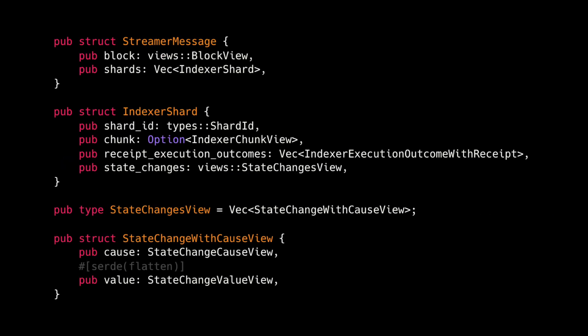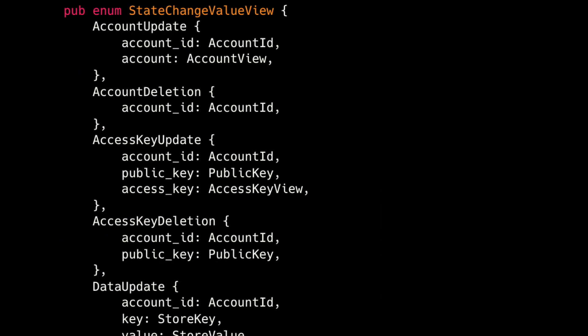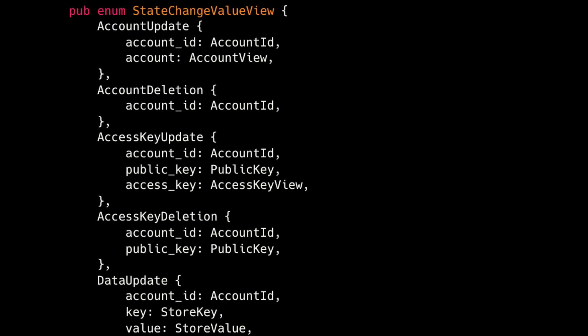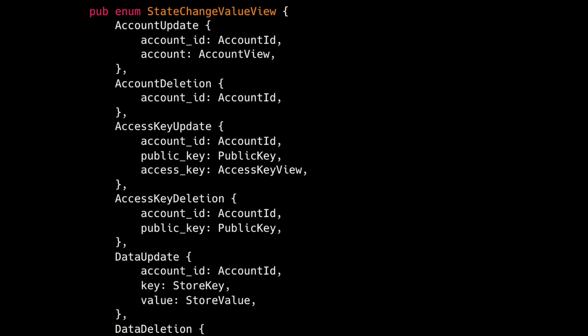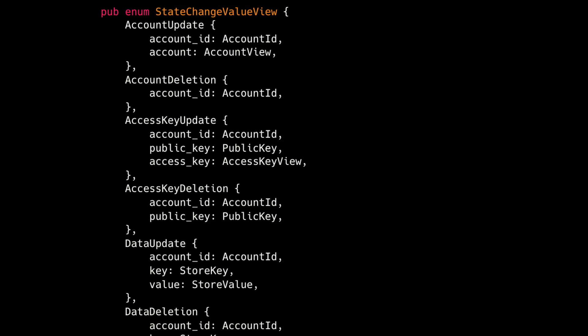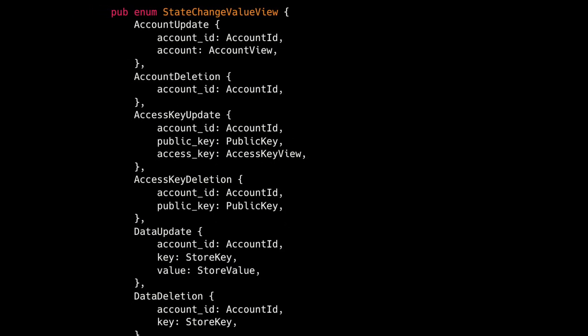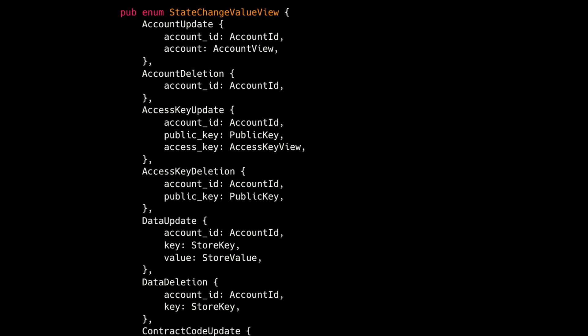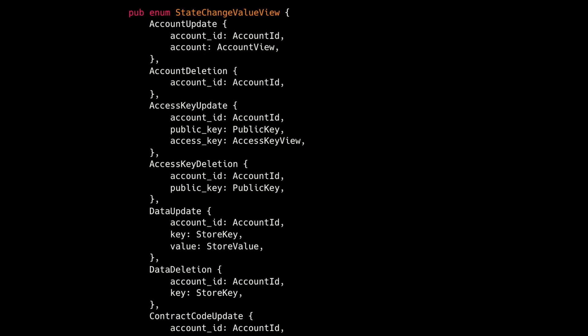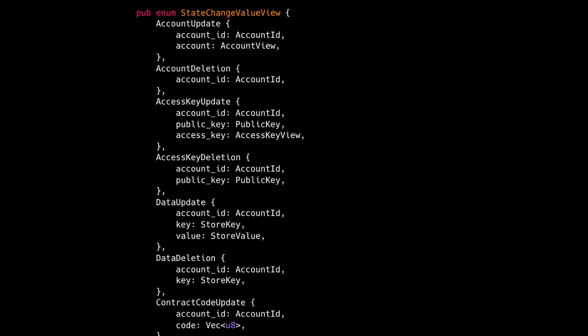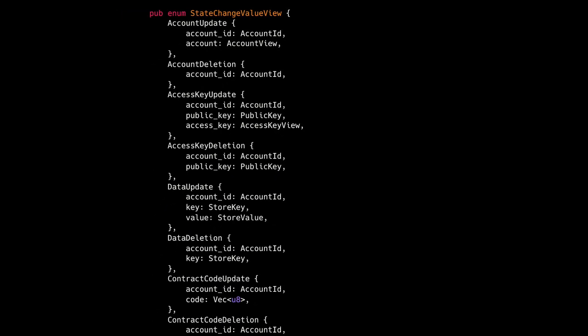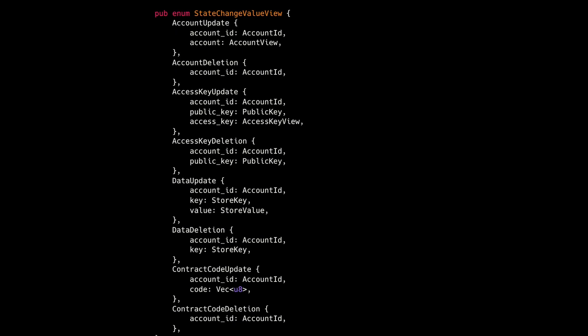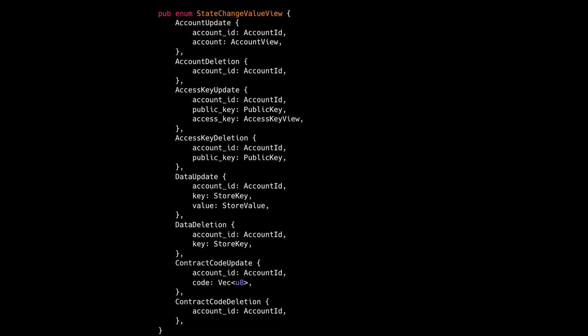State changes structure is an alias to a vector of StateChangeWithCause. Which in turn consists of two fields: the cause and the value. The value is a quite big enum with a number of variants. The most important thing for us right now is that every variant has a field called account_id, and this account_id means the account was affected by this state change record.